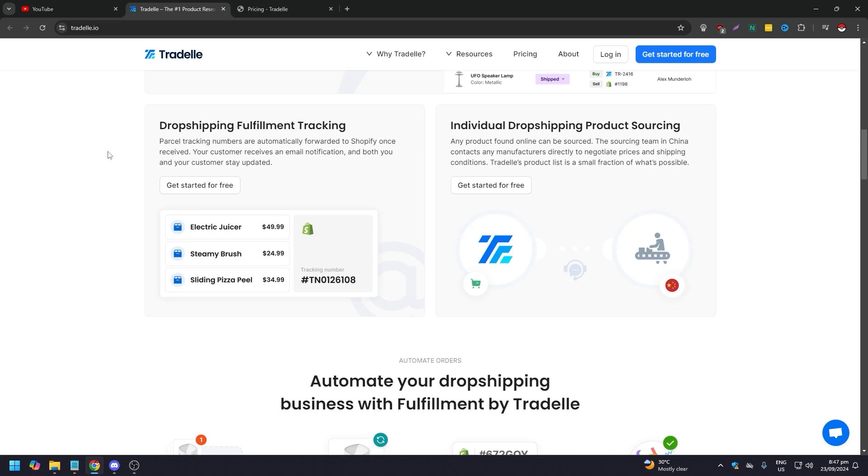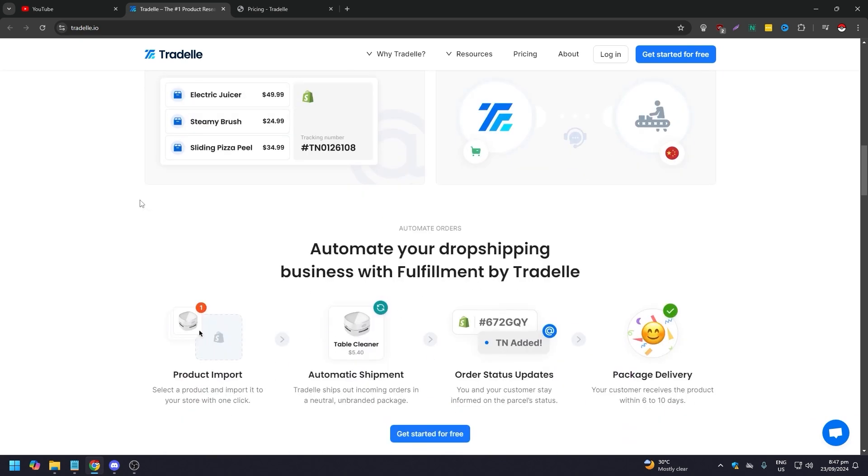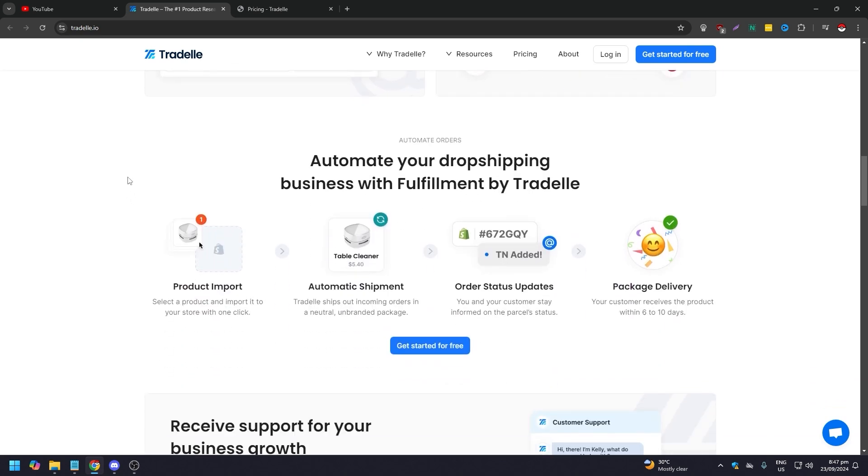So they also have individual dropshipping product sourcing. Again, automate your dropshipping business with fulfillment by Tradelle. So this is pretty much the perks: product import, automatic shipment, order status updates, and package delivery.